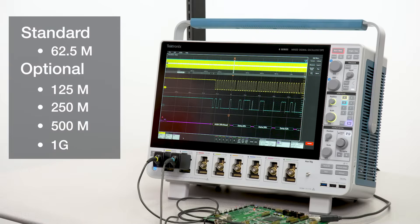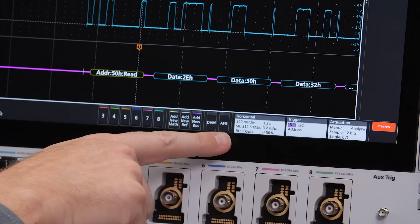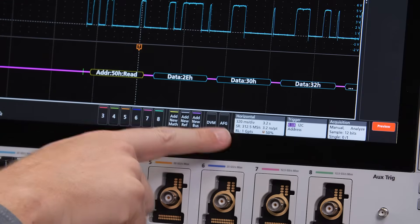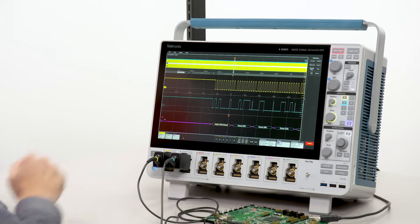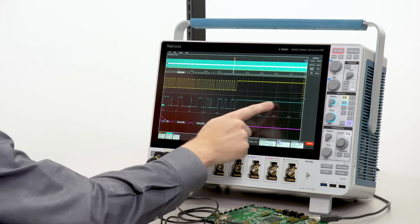A range of record lengths are available, from standard record length of 62.5 million points up to a billion points. Record length can be upgraded at any time.